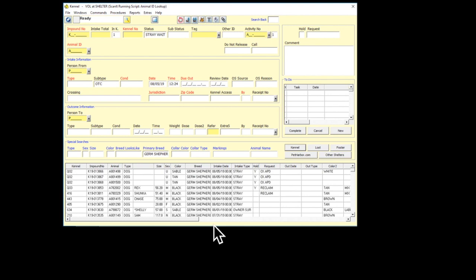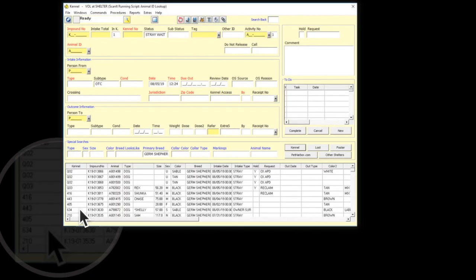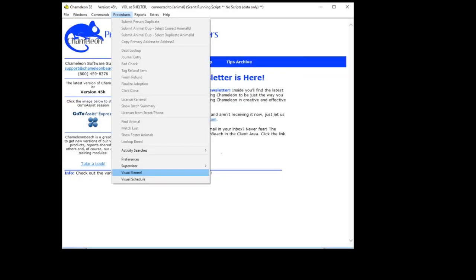So in this case, if the customer is interested in a German Shepherd-looking dog, I'll write down which kennels they can look at and give it to them, and they can get started there.